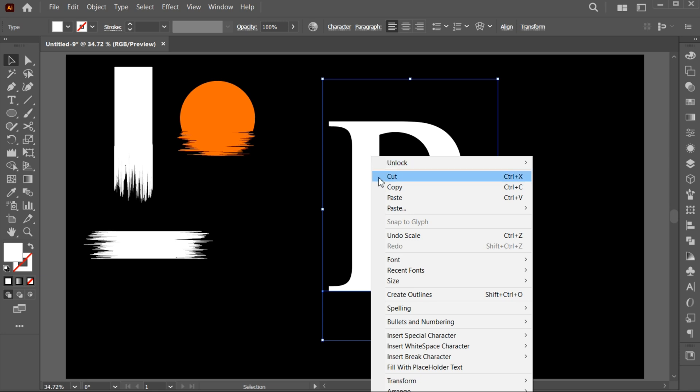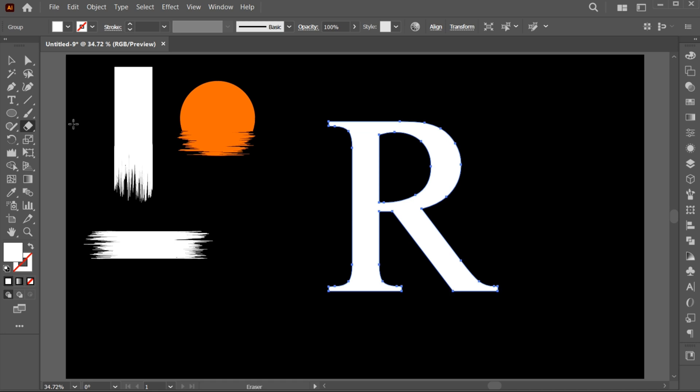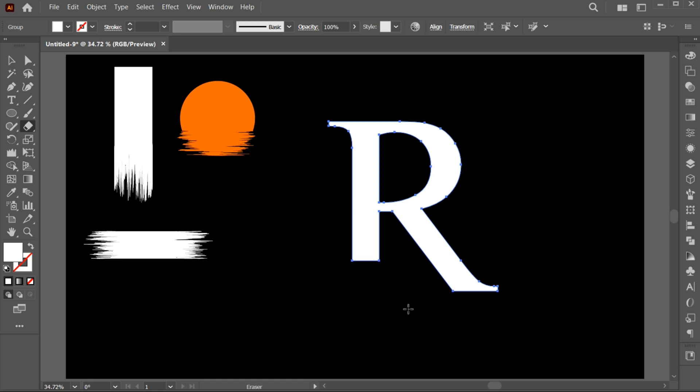Right click on it and choose Create an Outline. Go to the Eraser tool. Hold the Alt button and erase the bottom part of it.